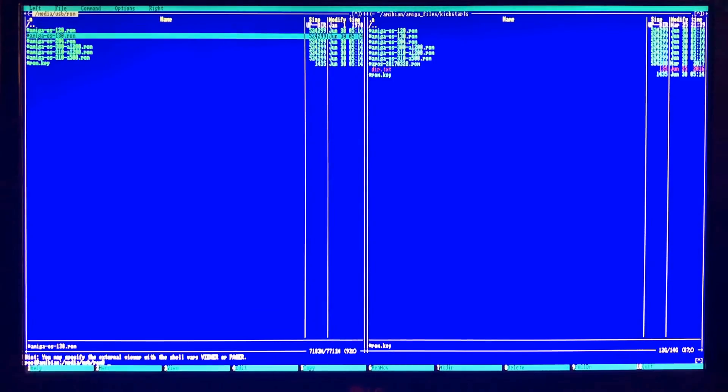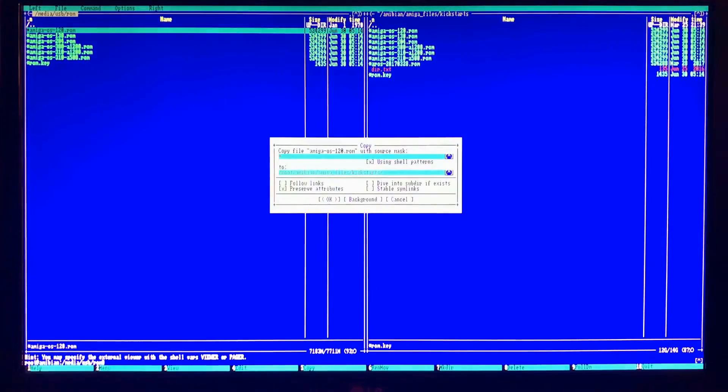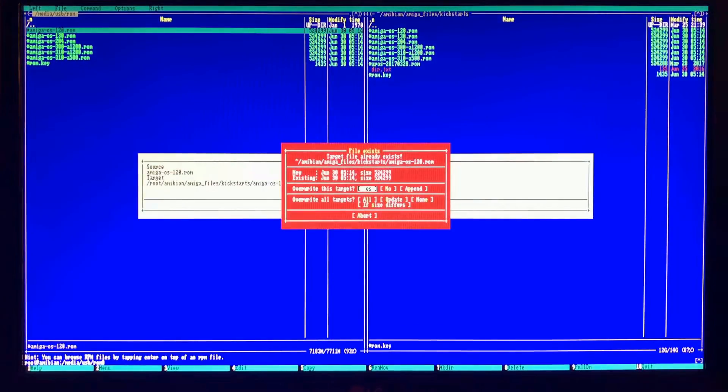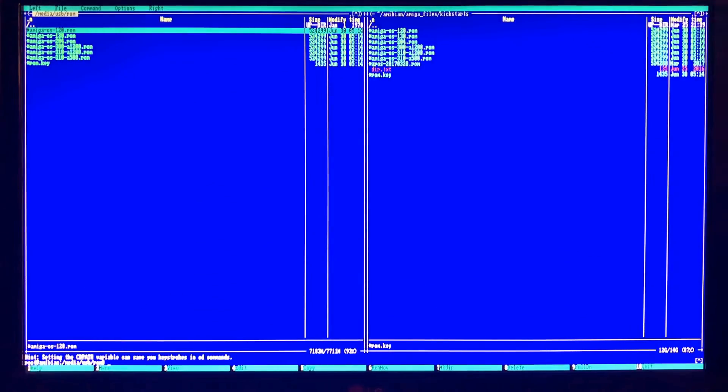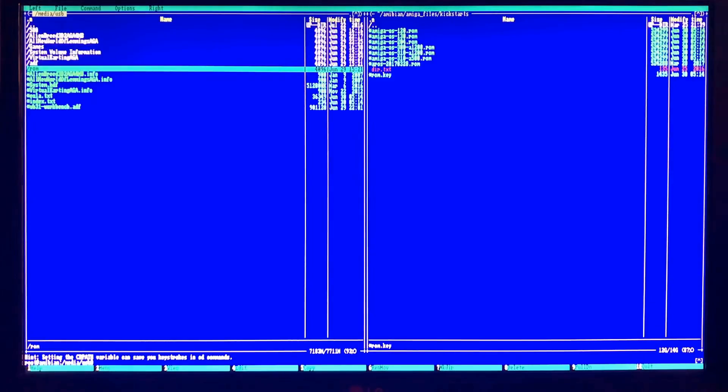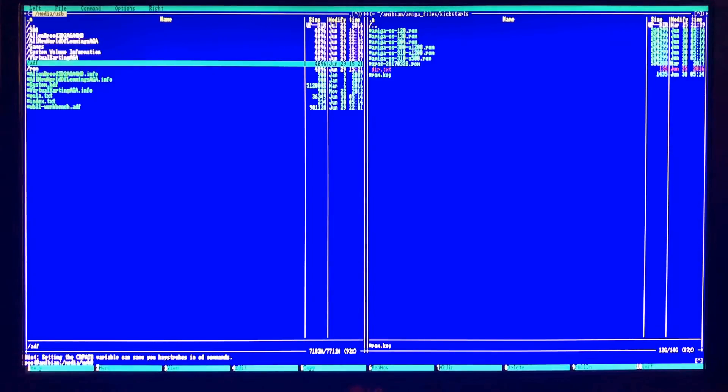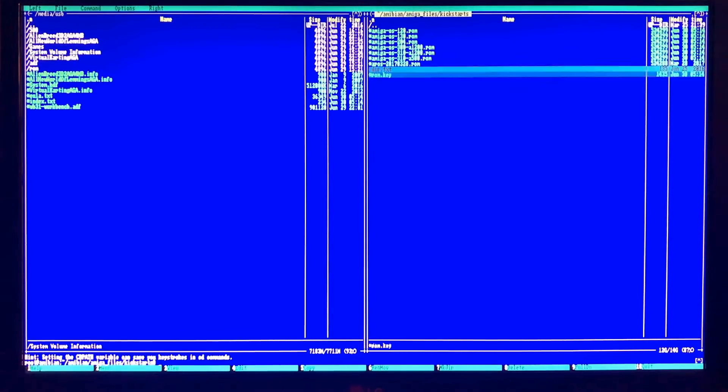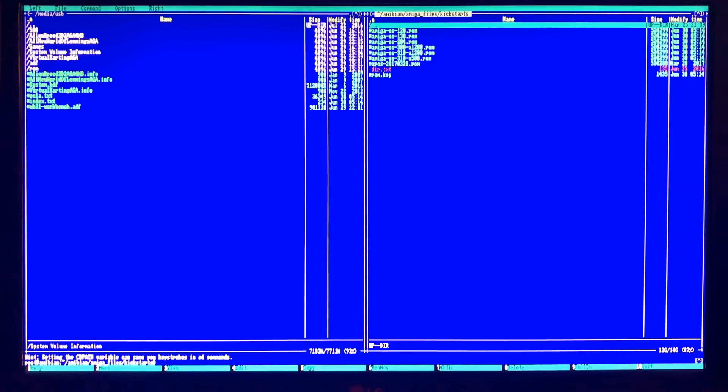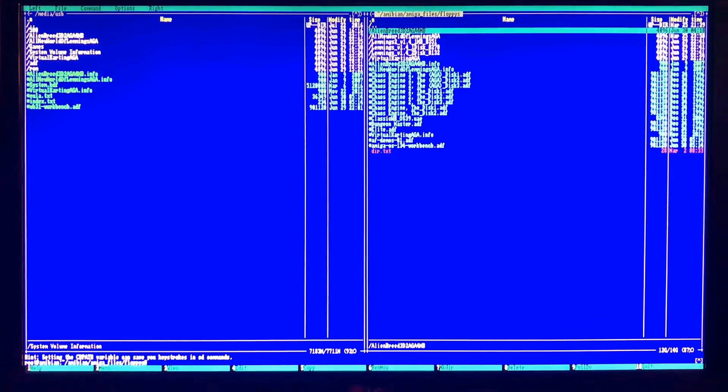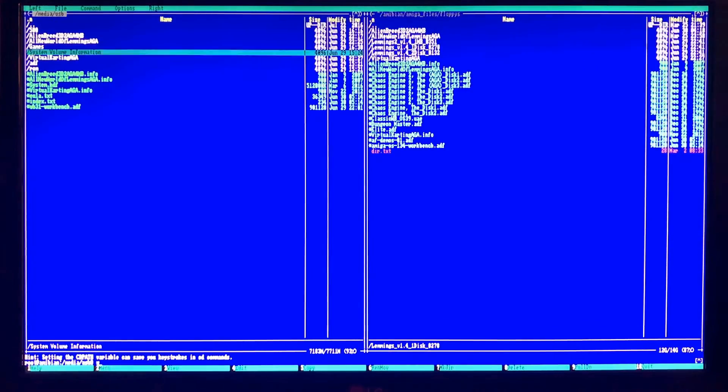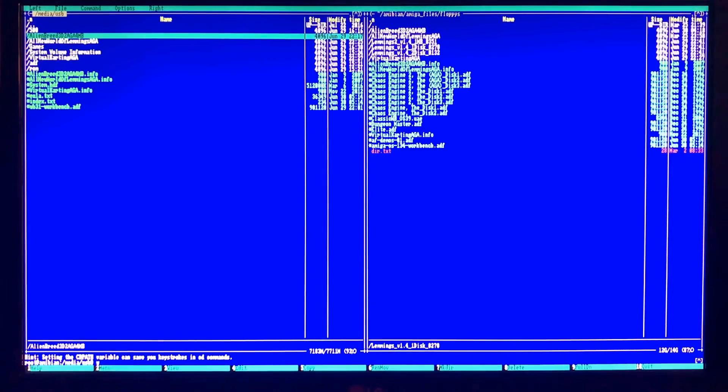To go ahead and copy over a ROM, you're going to click on F5, enter for OK. And this is saying it's already there, so I'm going to override it. Now we're going to need to put floppies on. So we're going to go back, click on floppies, and now we'll copy all of our floppies into this directory.